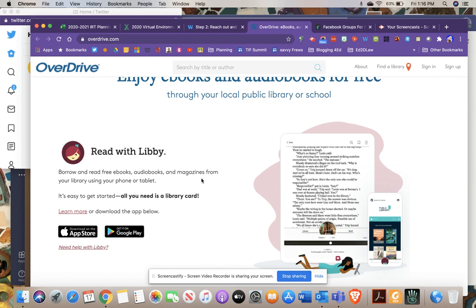You can download an audiobook, eBook, or documents and read them. Just like a library, you have about two weeks, then it reverts back to the collection. If it's a really popular book, you may have to reserve it and wait until it becomes available. You won't have instant access to everything, but it's a really great way to access content.